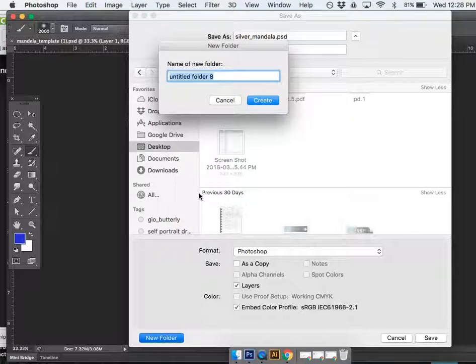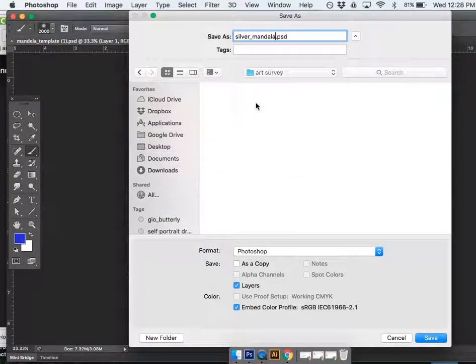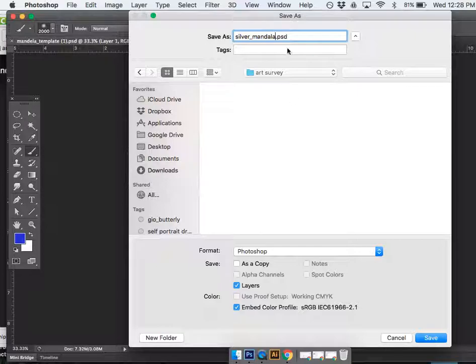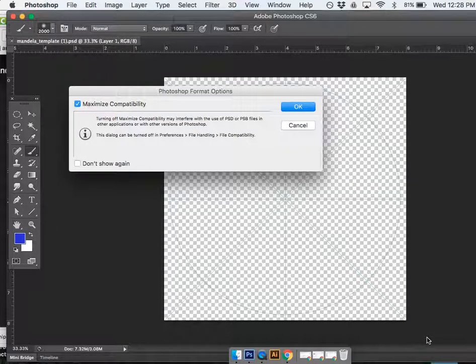I don't think I made one yet for this particular class. So I'm going to say New Folder. I'm going to call it Art Survey. Depends on what class this is for specifically. And then I'm going to add that to that folder. So it's saved. Okay.